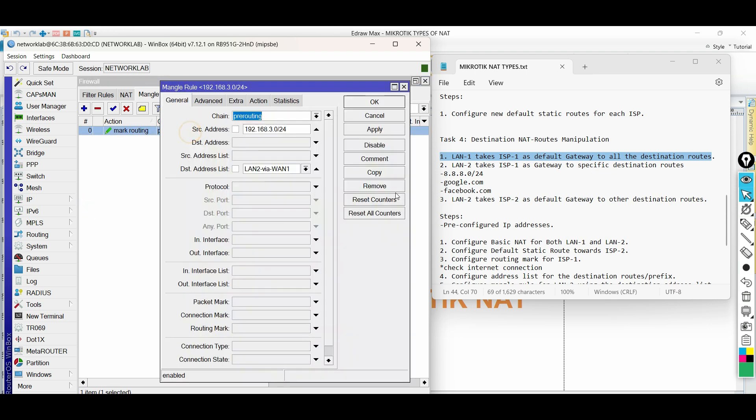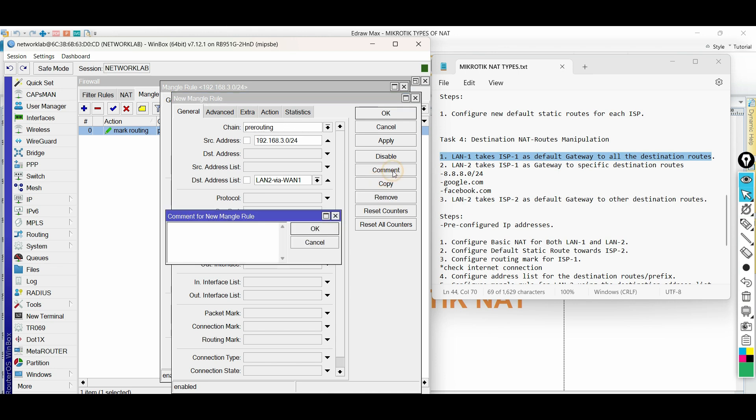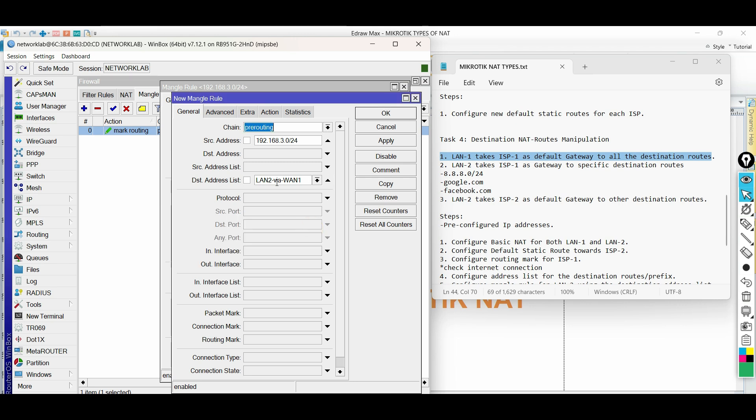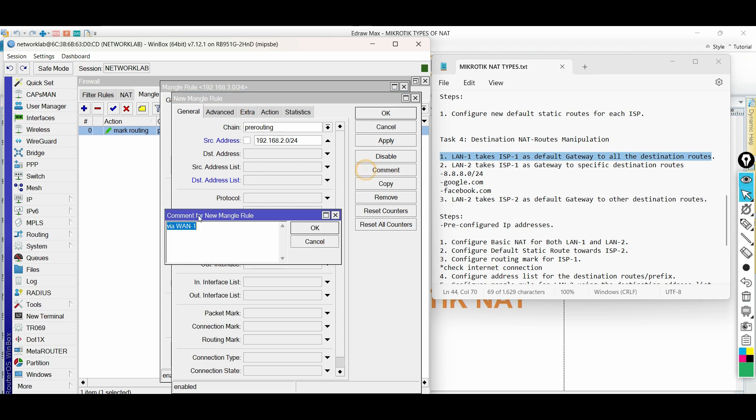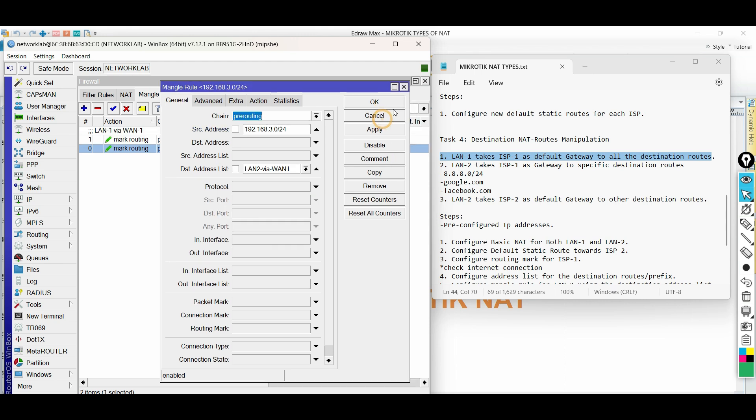go to the firewall and add new mangle rule. Copy and edit the existing mangle. Remove the destination address list. Then, the source address is LAN1 network. The same routing mark is used.